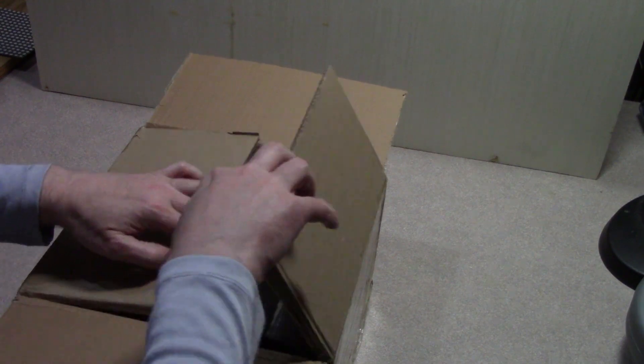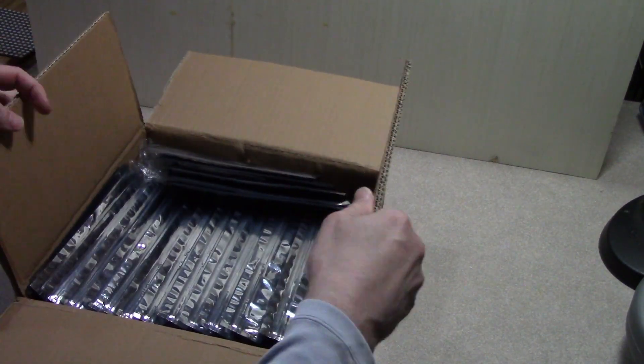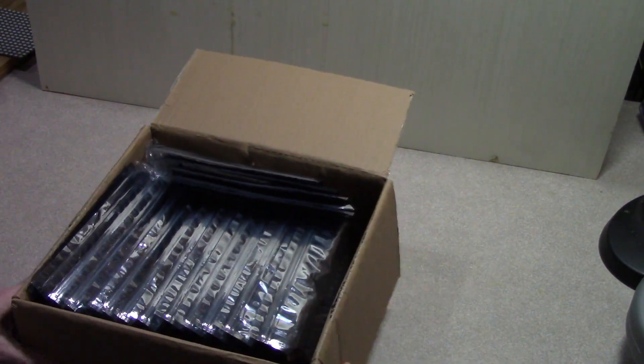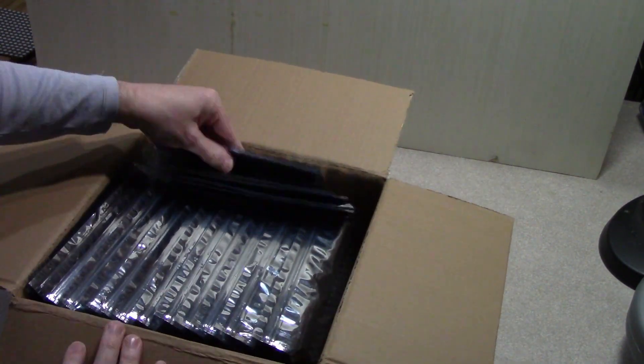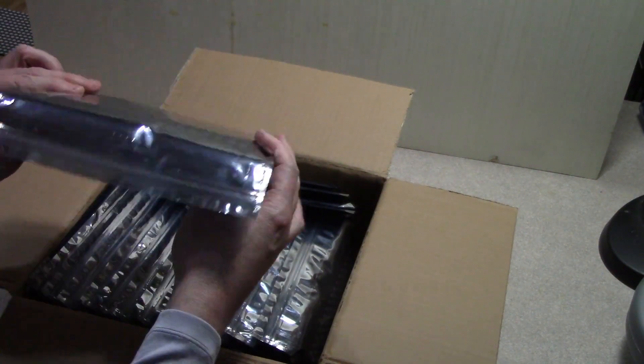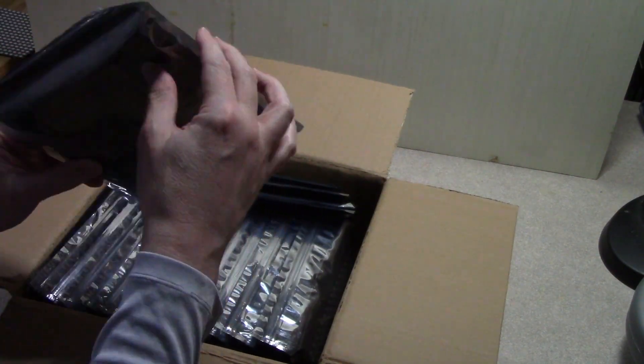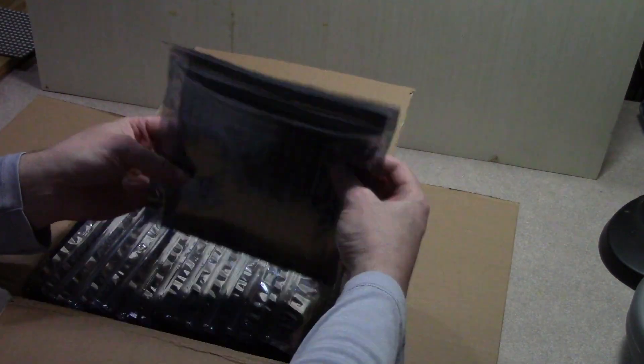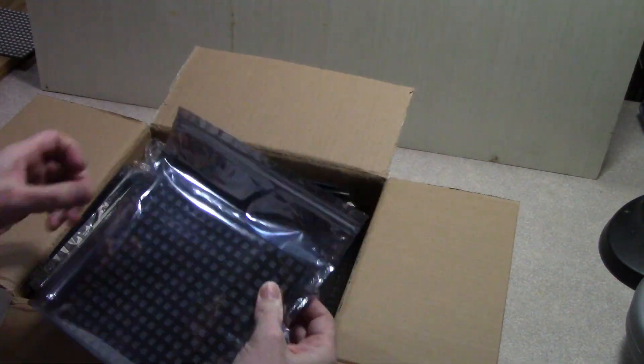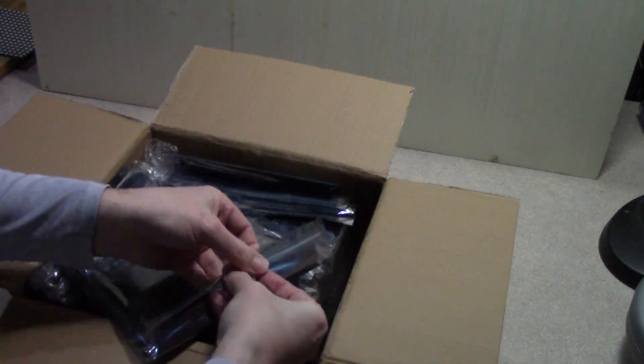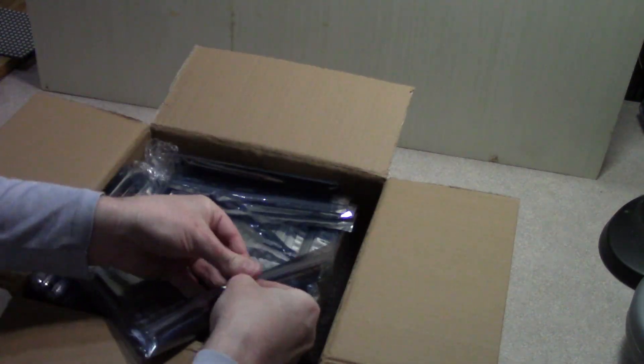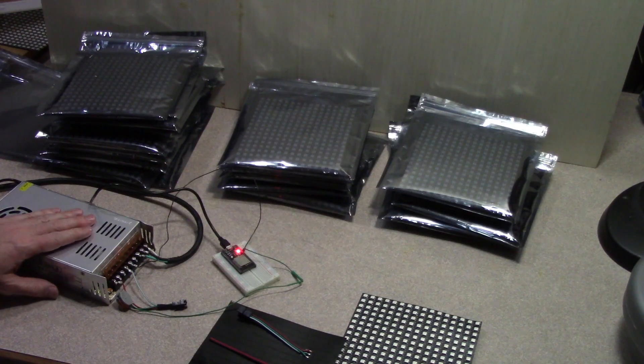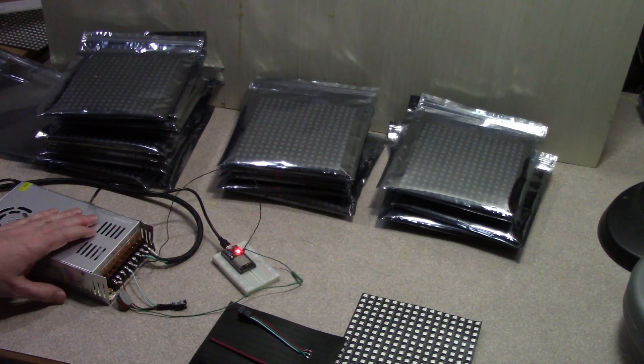Might as well go big, so I started working on a 6x5 grid of panels. I wanted to have spares, so I bought 40 of the panels all at once from one seller direct from China. For reference, these were about $10 a piece back in 2021.